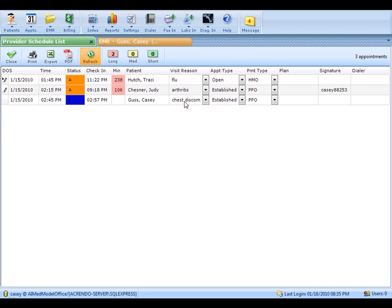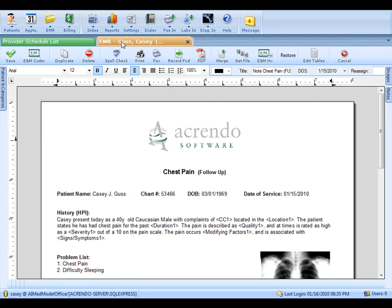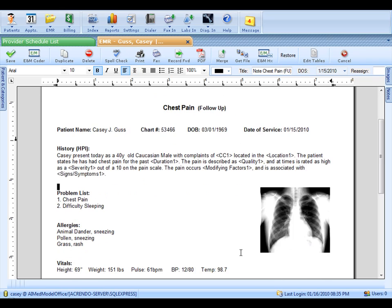We're going to work with Casey, who's coming in for chest pain. I've selected a template for chest pain. I've had AI Med include my letterhead logo, and I've also brought in an image from a previous visit.